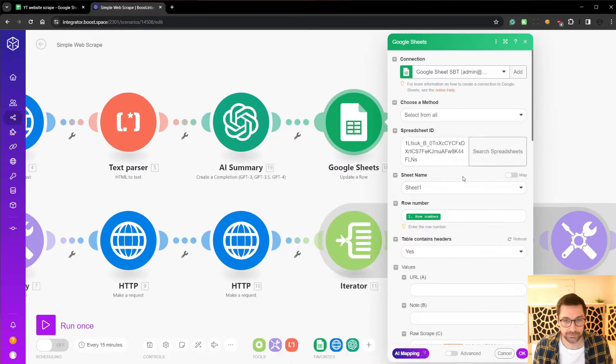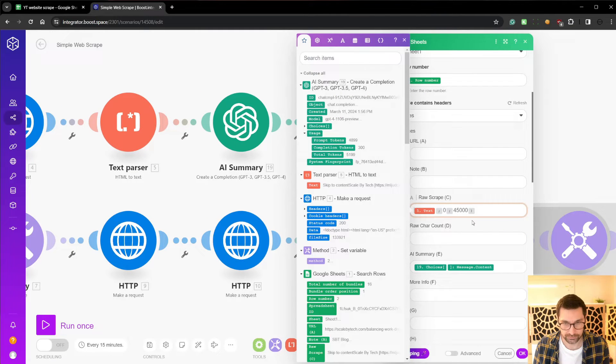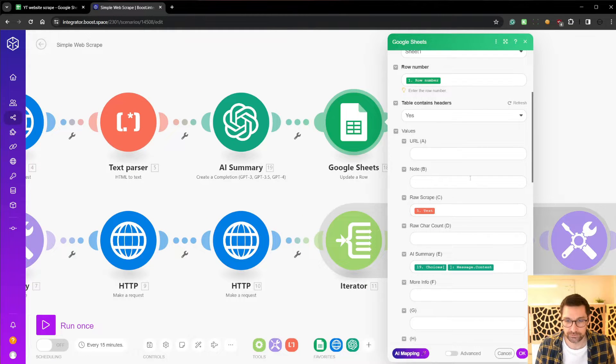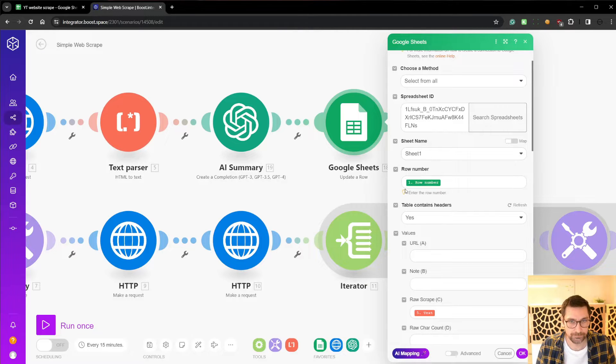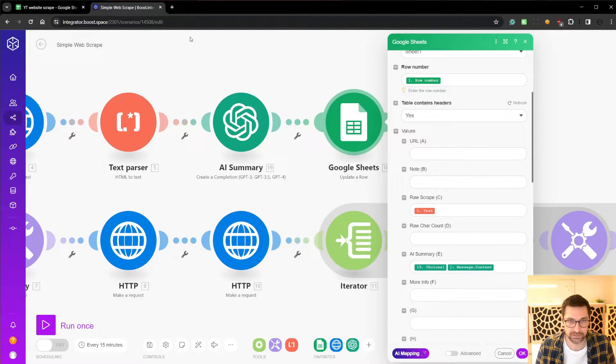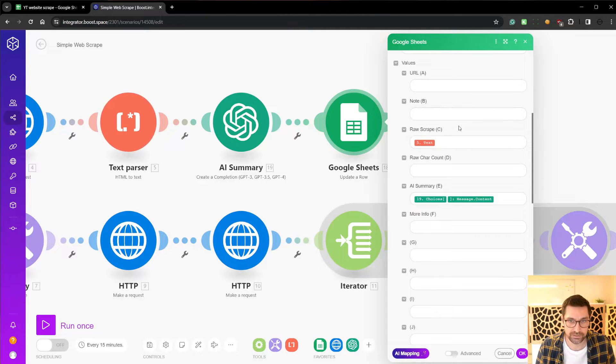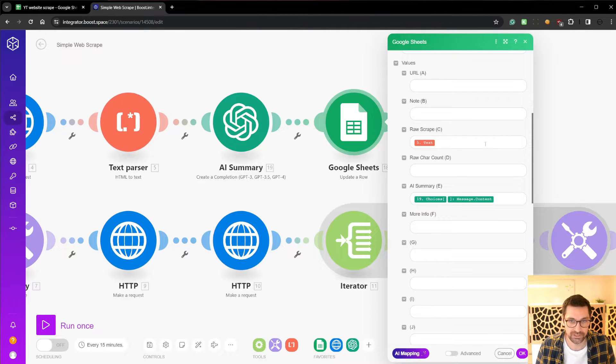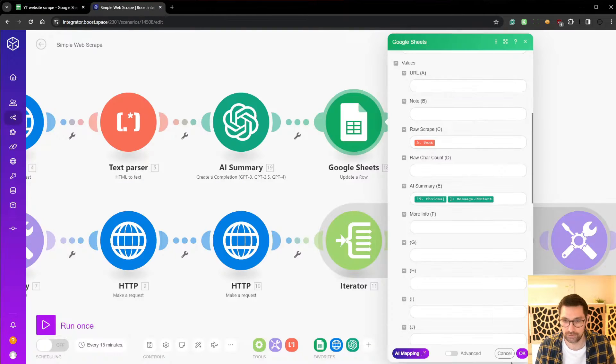Then it's going to do this first. We're going to do a scrape, or we're going to update the Google Sheet with the row number. We contain headers, yes we do. We're going to put the raw scrape data into this column C and the AI summary in E here. Raw scrape data C, summary E.